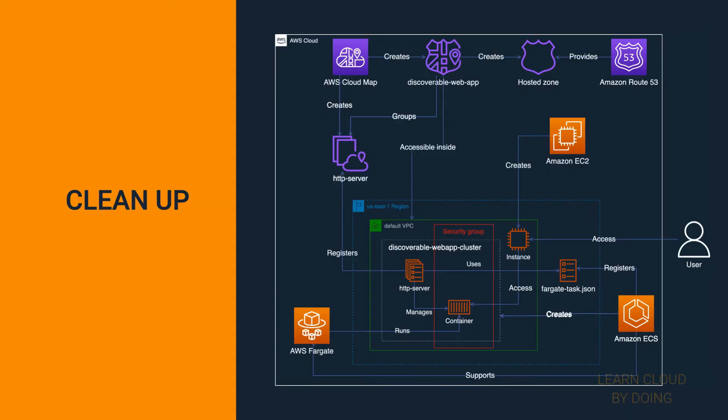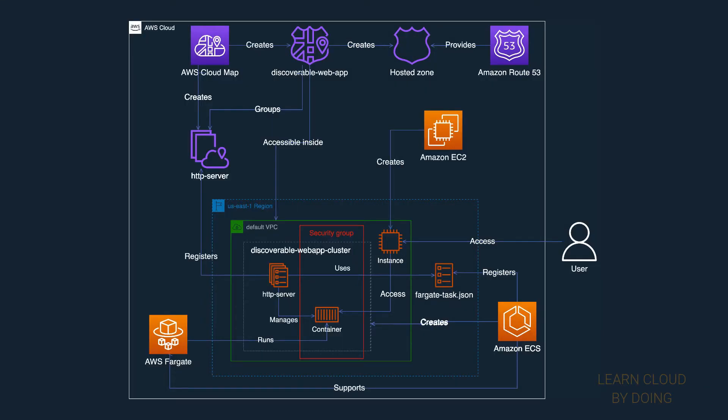Last step: Clean up. In this step, you terminate all cloud resources used in this project.